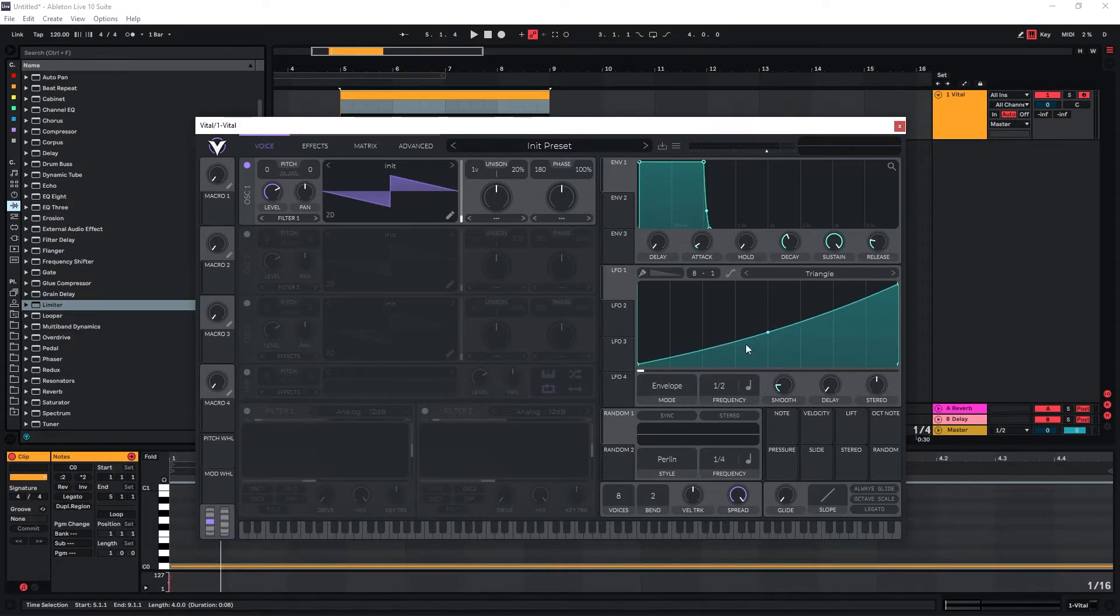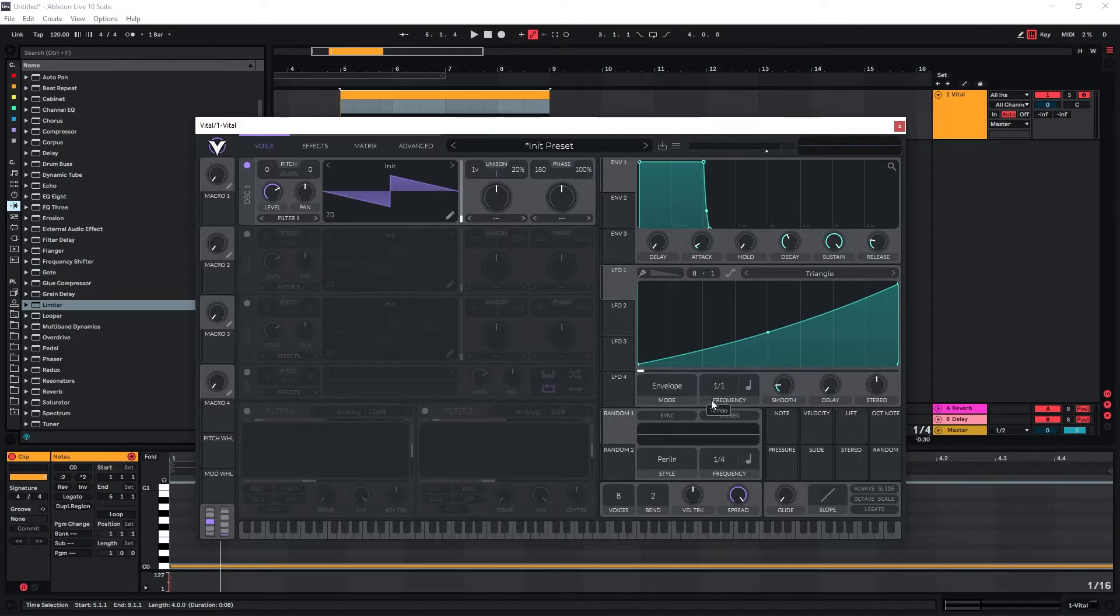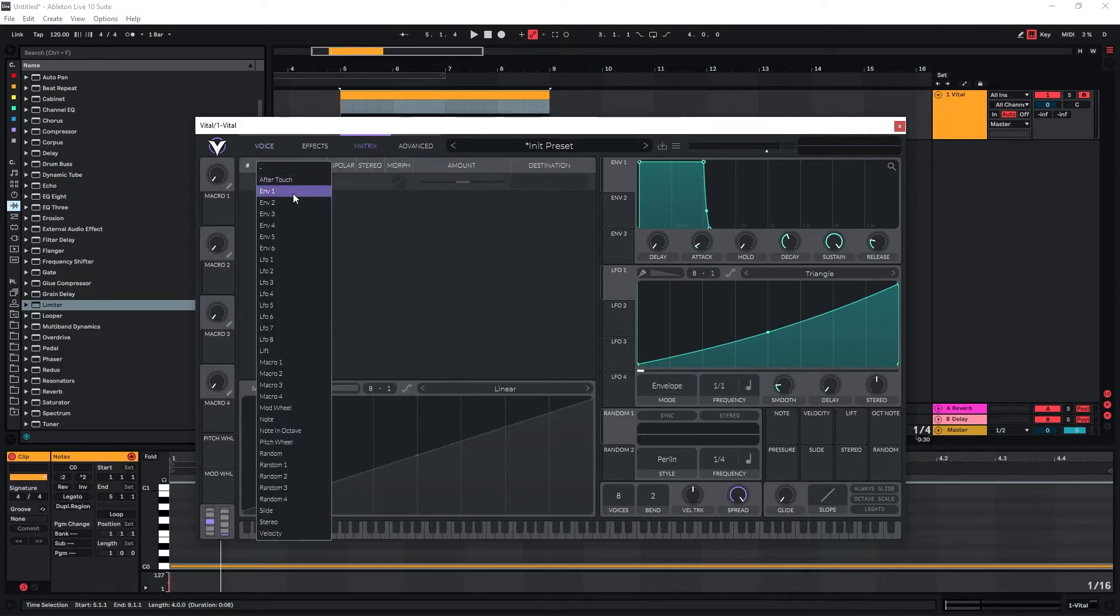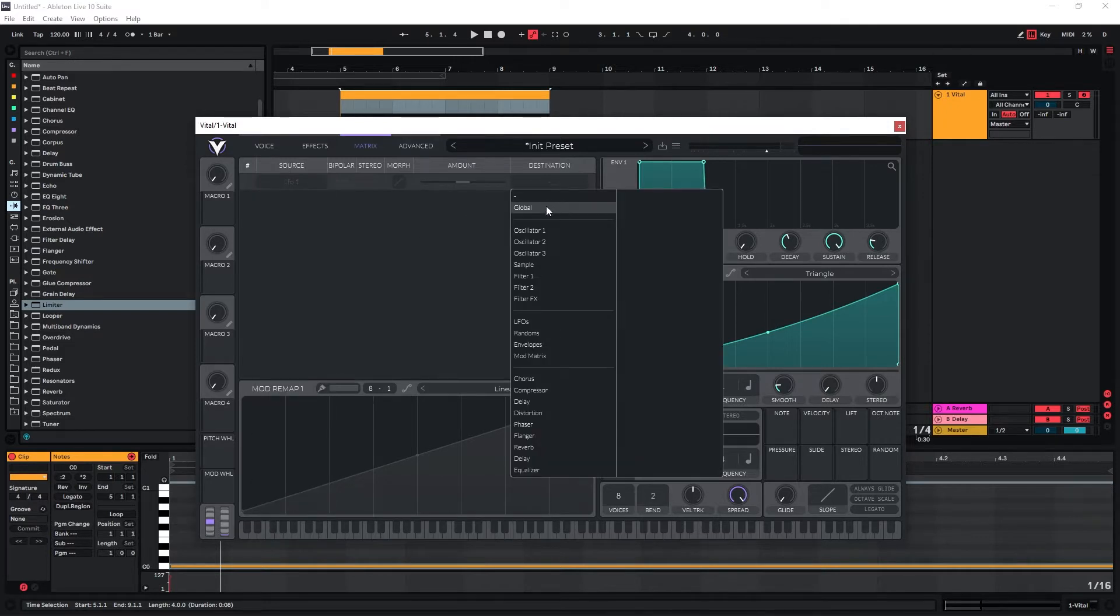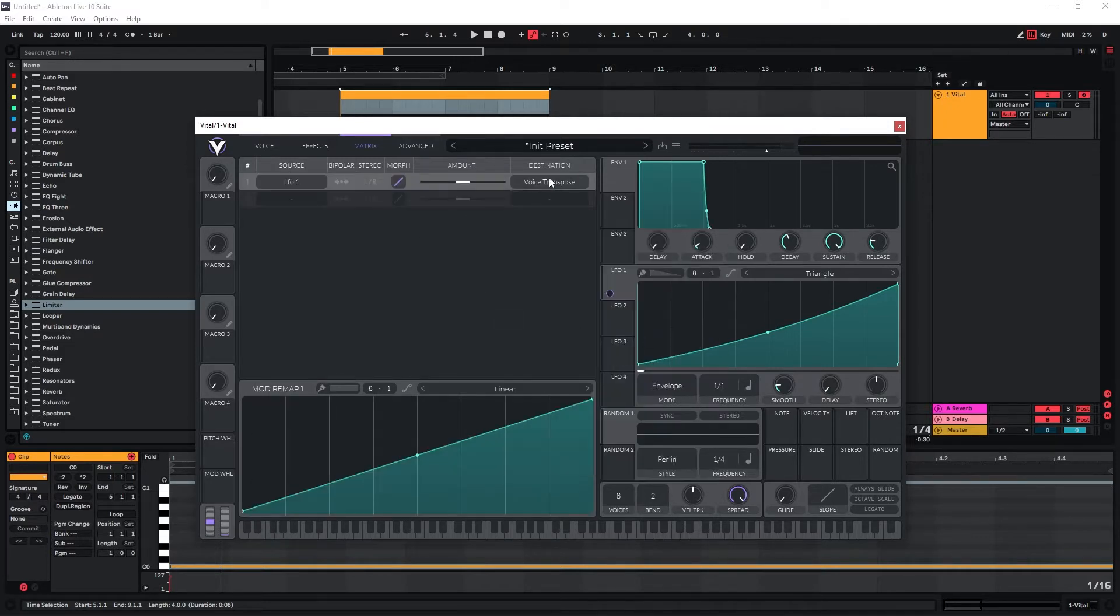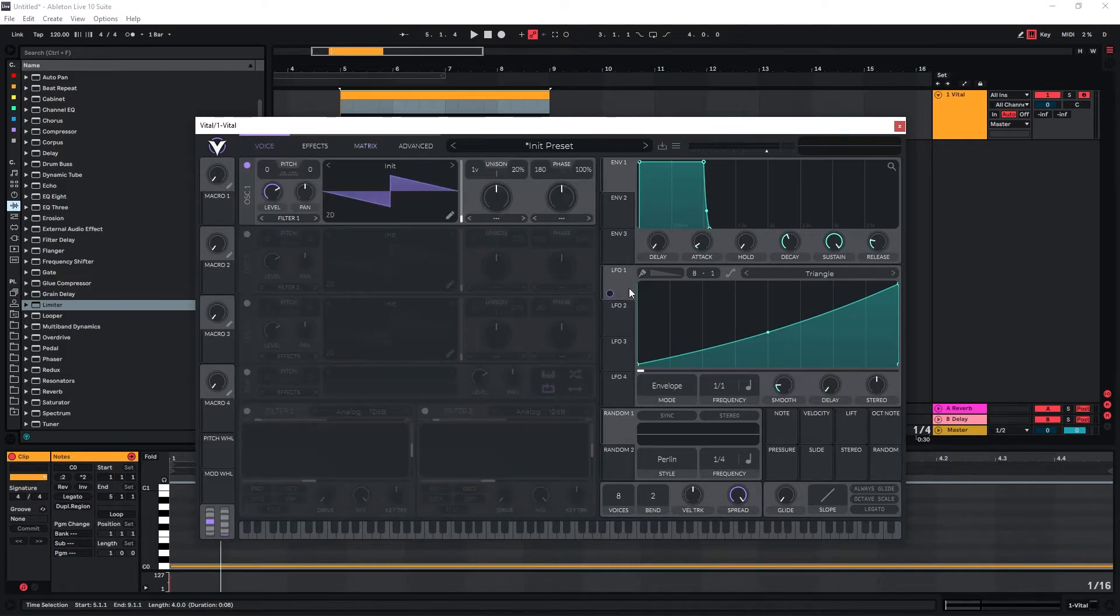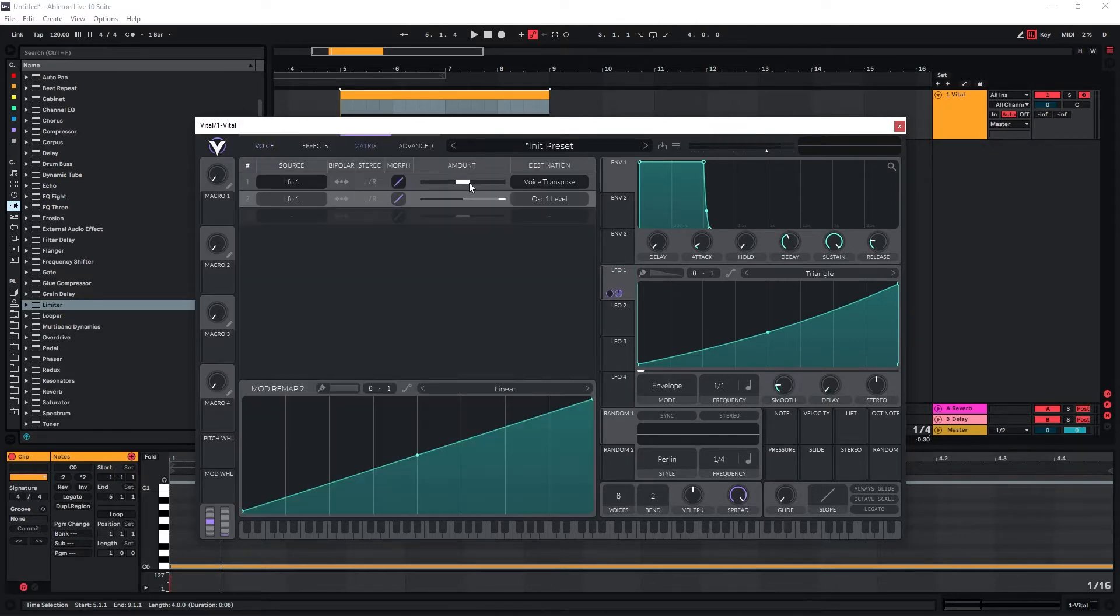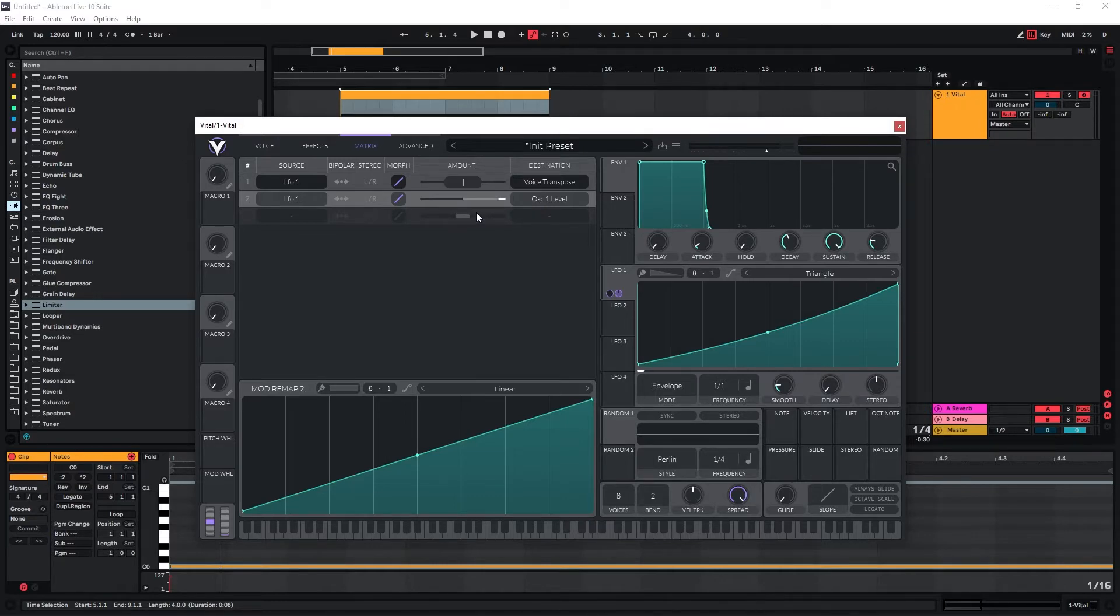Let's actually set this to one bar and use LFO1 to modulate the global pitch or voice transpose here. We're also going to use this one to modulate the volume of our different oscillators that we're going to use. Let's actually go in there and set this maybe to...